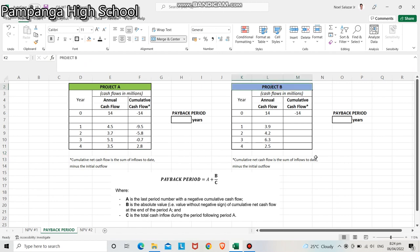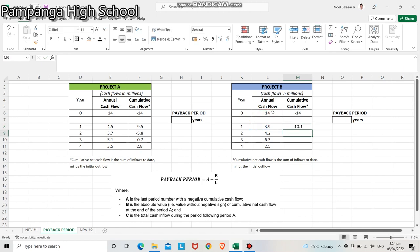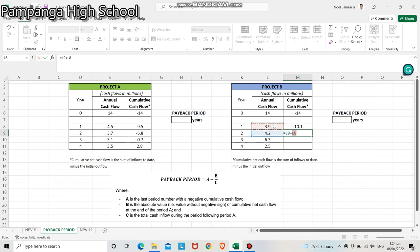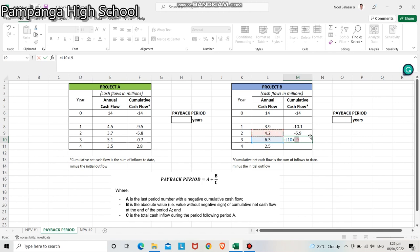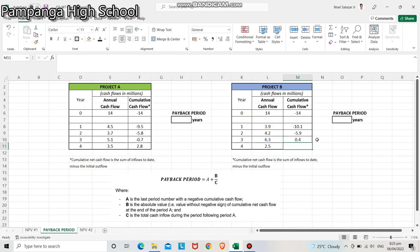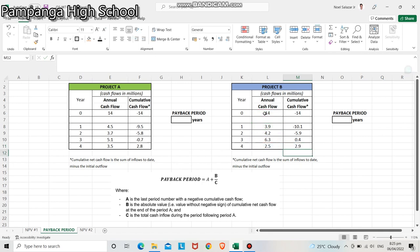For project B: year 1 — 3.9 million minus 14 million equals negative 10.1 million. Year 2 — 4.2 plus 3.9 minus 14 million equals negative 5.9 million. Year 3 — 6.3 plus 4.2 plus 3.9 minus 14 million equals positive 0.4 million. Year 4 — 2.5 plus 6.3 plus 4.2 plus 3.9 minus 14 million equals positive 2.9 million. To get the payback period, use the formula: A plus B divided by C.